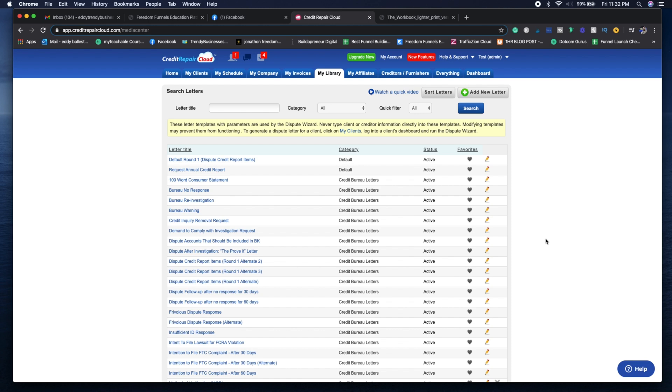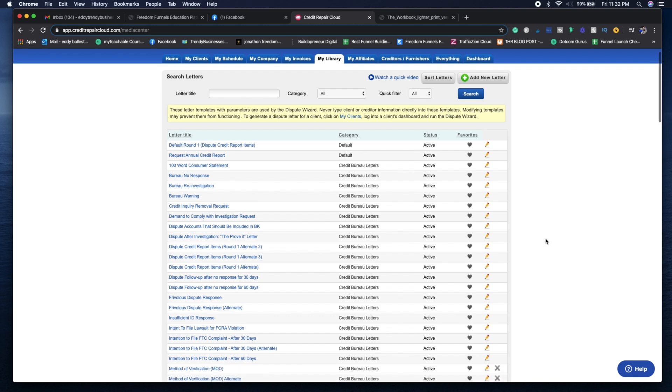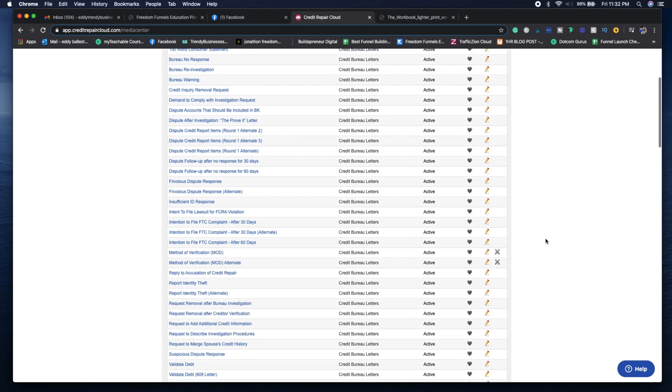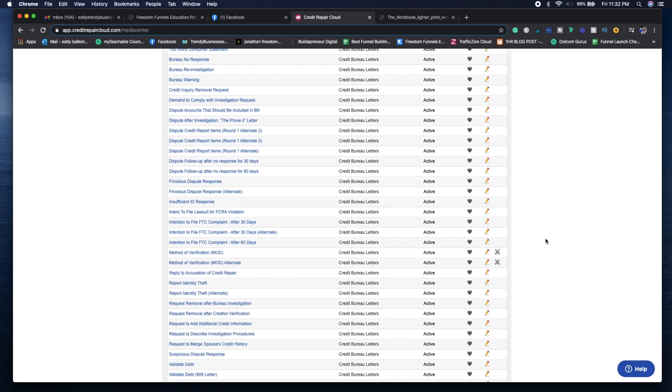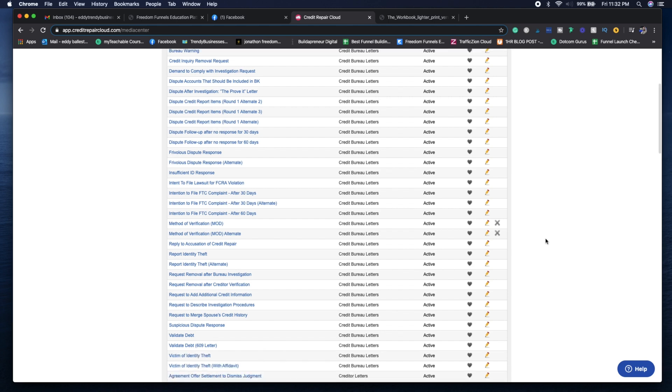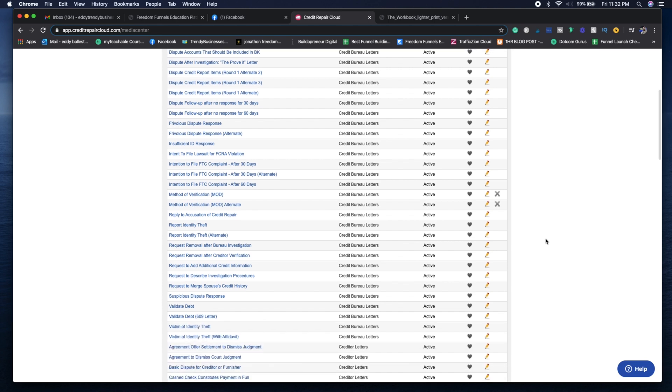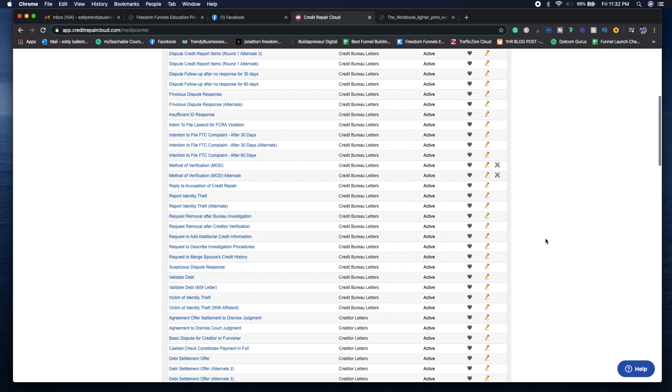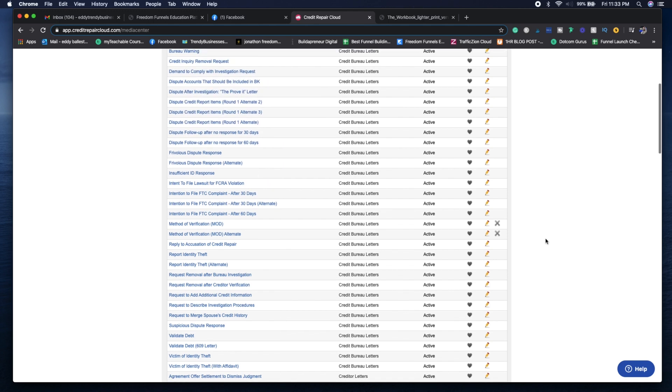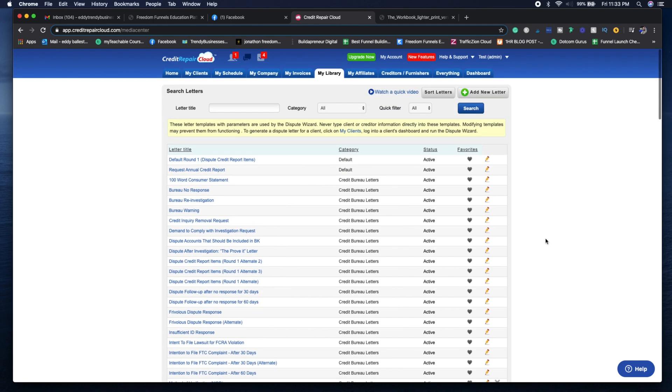You can see that they have multiple different dispute letters like method of verification, which is very important. You can also report identity theft, help the client with validating debt, even debt settlement offers. You won't be doing the debt settlement, but you can send the letter for your clients. There's so many different letters you can use.